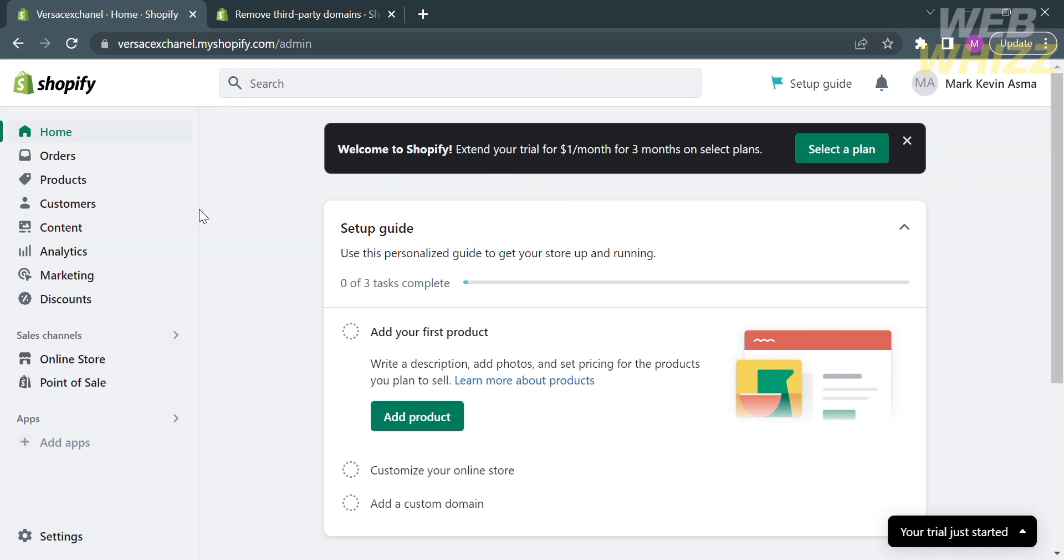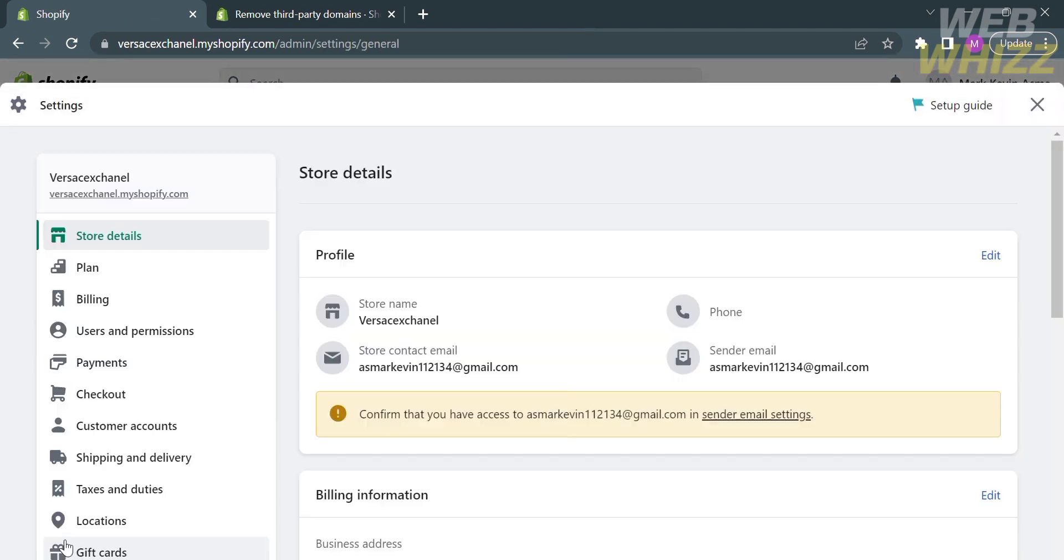The first thing you need to do is to open your Shopify.com and register or log in with your existing Shopify account. On the homepage of the website, on the left side panel, go to Settings, which will lead you to the settings page.